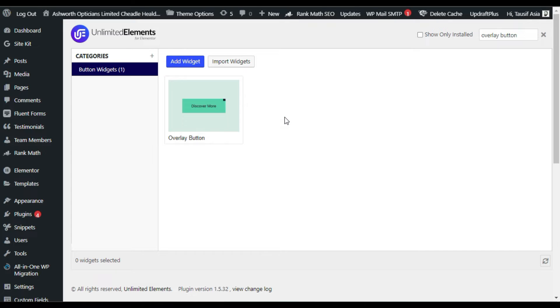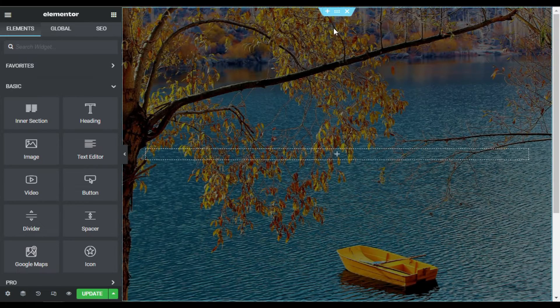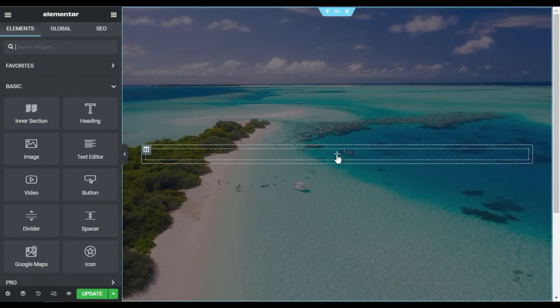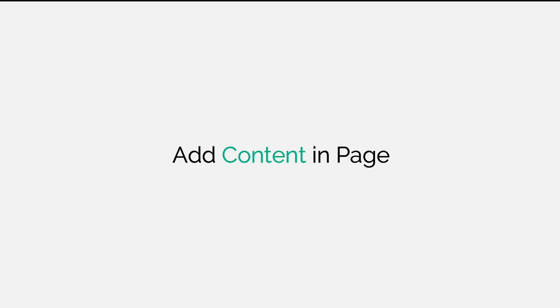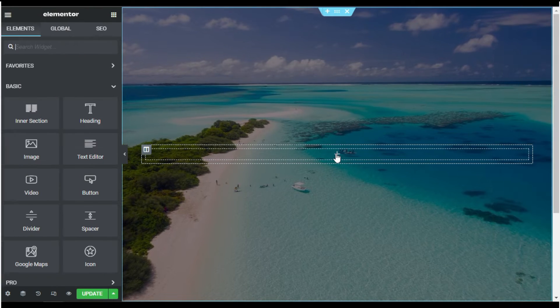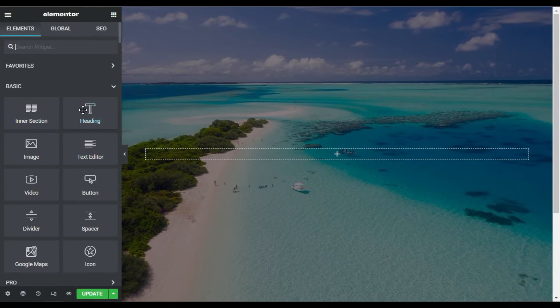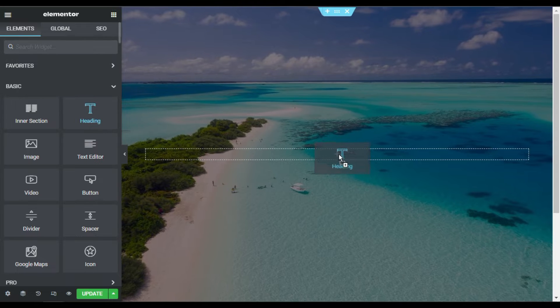I have already installed this widget, so let's go to the Elementor page builder where I will show you how to create it from scratch. Here I have added a background slider in this section. Now first of all I will add some content in it, so I will drag in a Heading widget here.